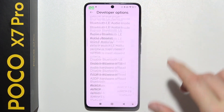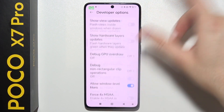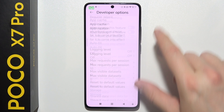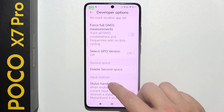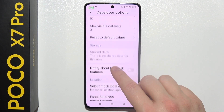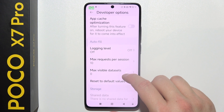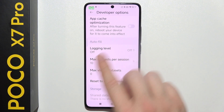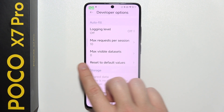Now you will have to scroll all the way down. There we go, and right here you will have to search for this option — automatic fill — and keep tapping on this one.